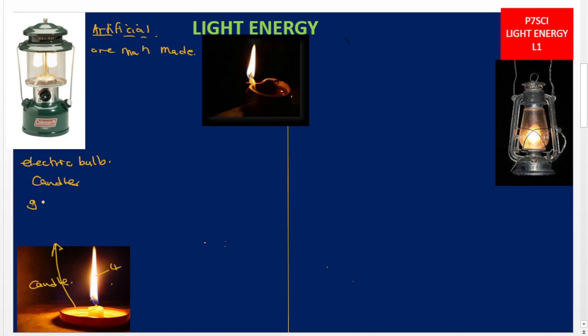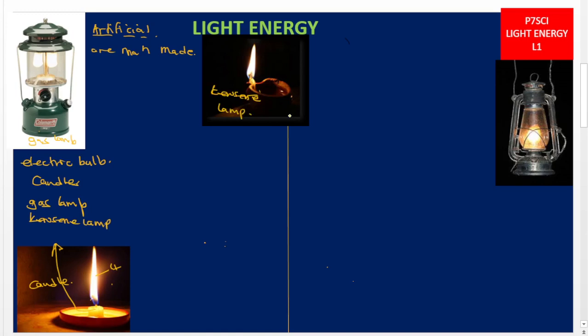We also have the gas lamp and the kerosene lamp, which can also produce or emit light. Then we have open fires — at home you can burn rubbish or bushes, or when a mother is cooking using firewood, that is an open fire.